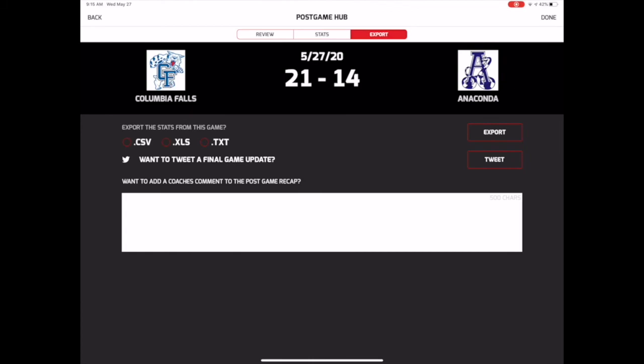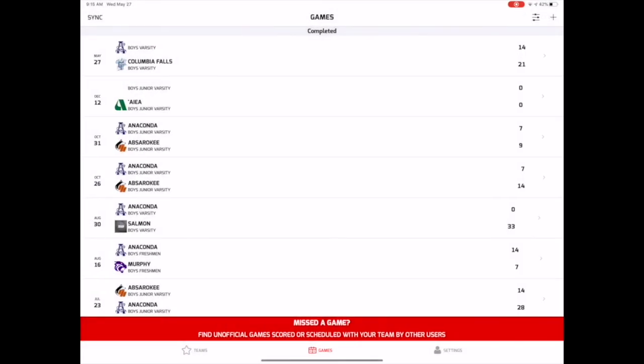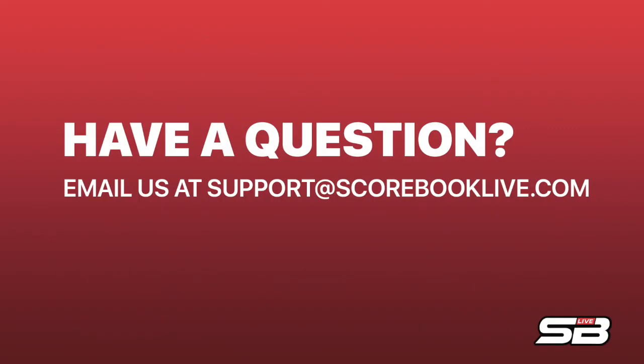When you're finished, tap Done in the upper right corner to return to the game list. As always, if you have any questions about what we covered in this video or anything else, contact us at support@scorebooklive.com and we'll lend you a hand.